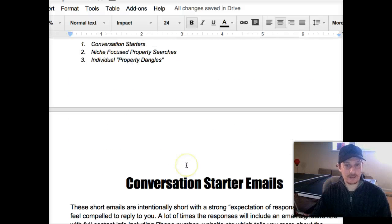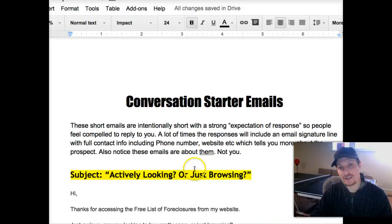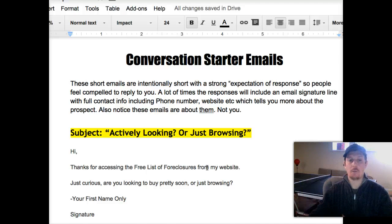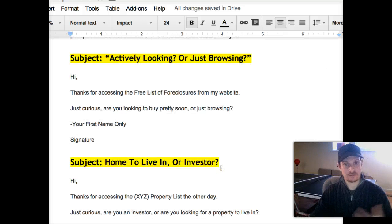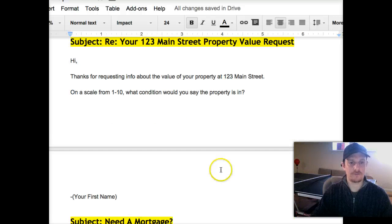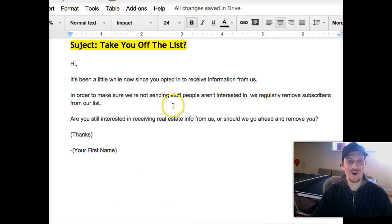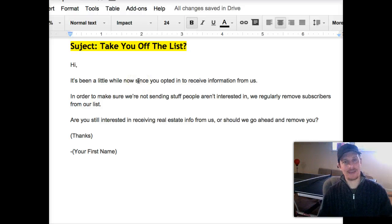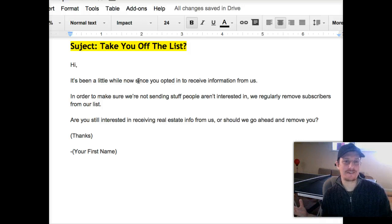Here we have the emails broken down into the first section: conversation starter emails. These are quick little one-liners you can send just after somebody gets on your list, or maybe when they've been in your database a while, just to get them to reply to you. One of our favorites is the 'take you off the list' email that members love to send, because what it usually does is get people to say, 'Wait, I've been getting your info — I love it, don't take me off the list' — when you might be thinking nobody's reading your stuff.